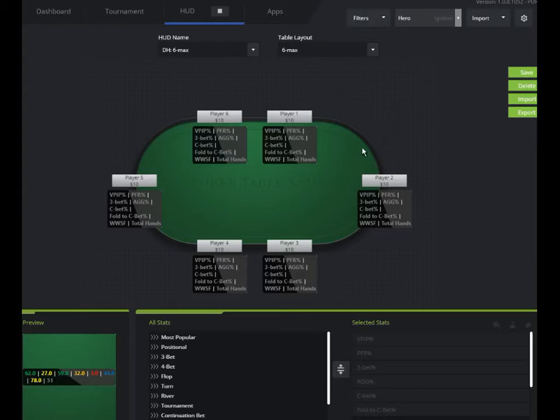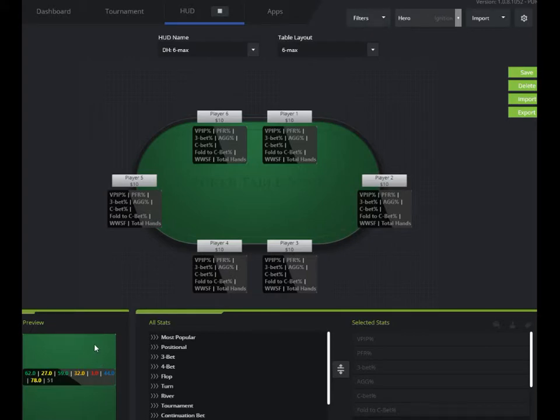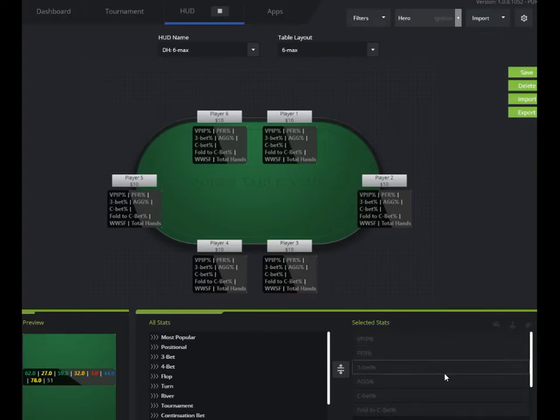You'll see the stats that are loaded here by default. You'll get a preview of how that will actually look on table down here in the preview screen. And over here, you'll see the actual stats that are in the HUD.